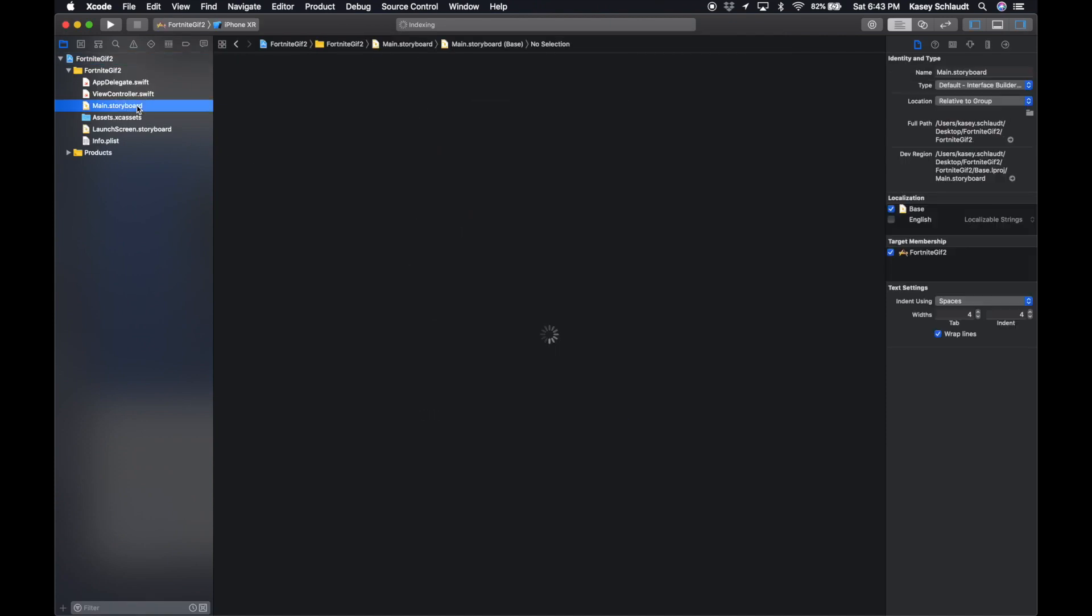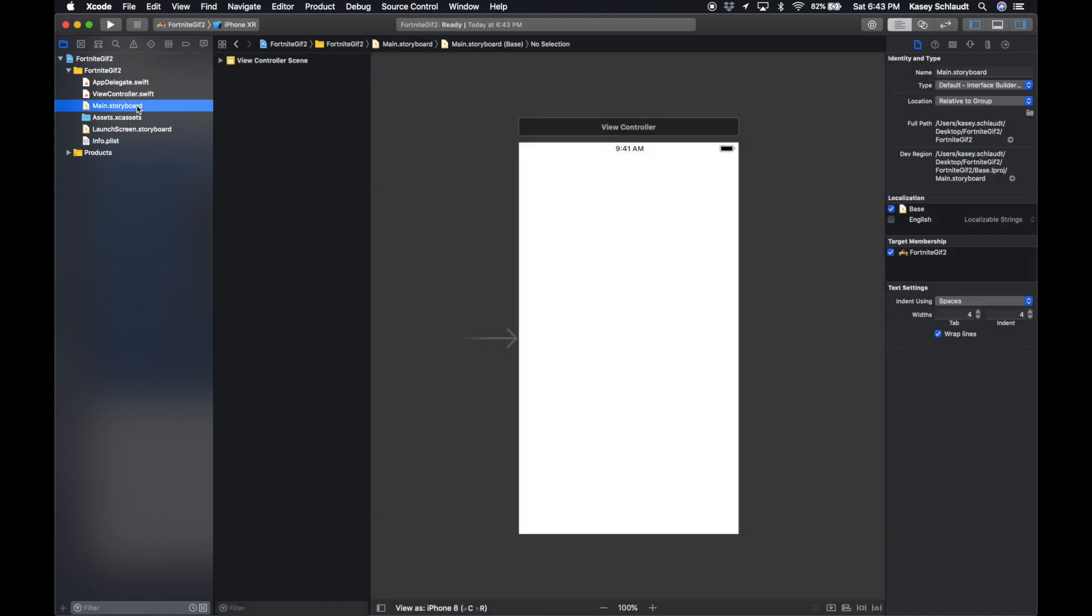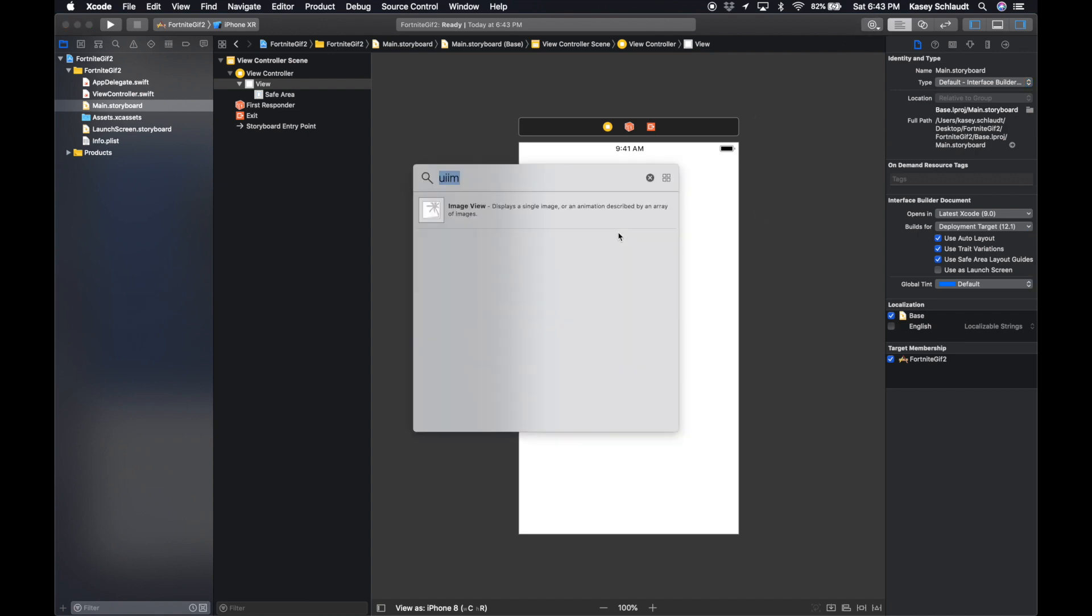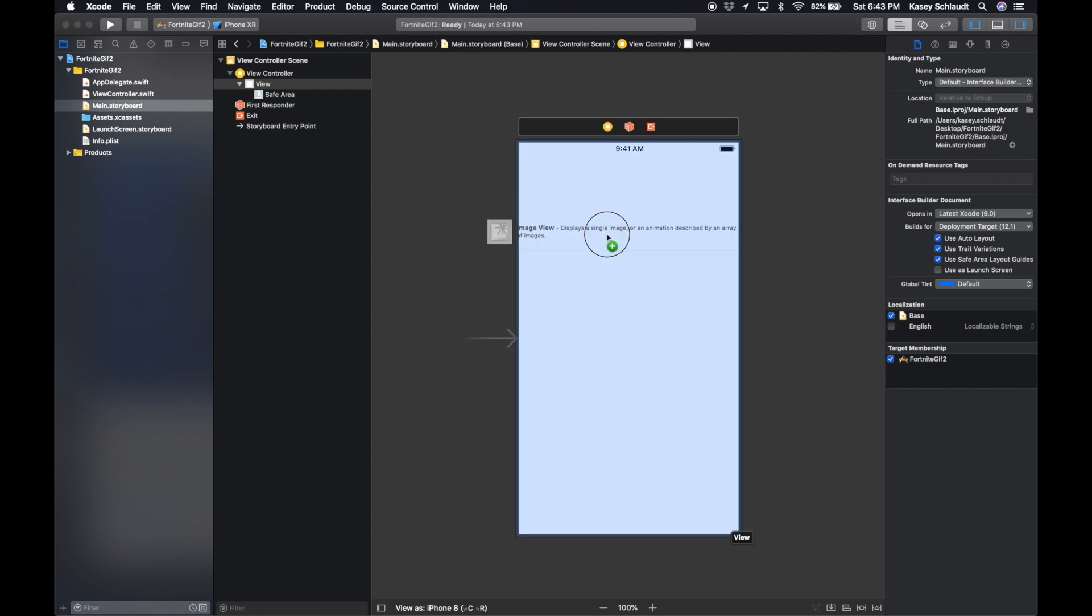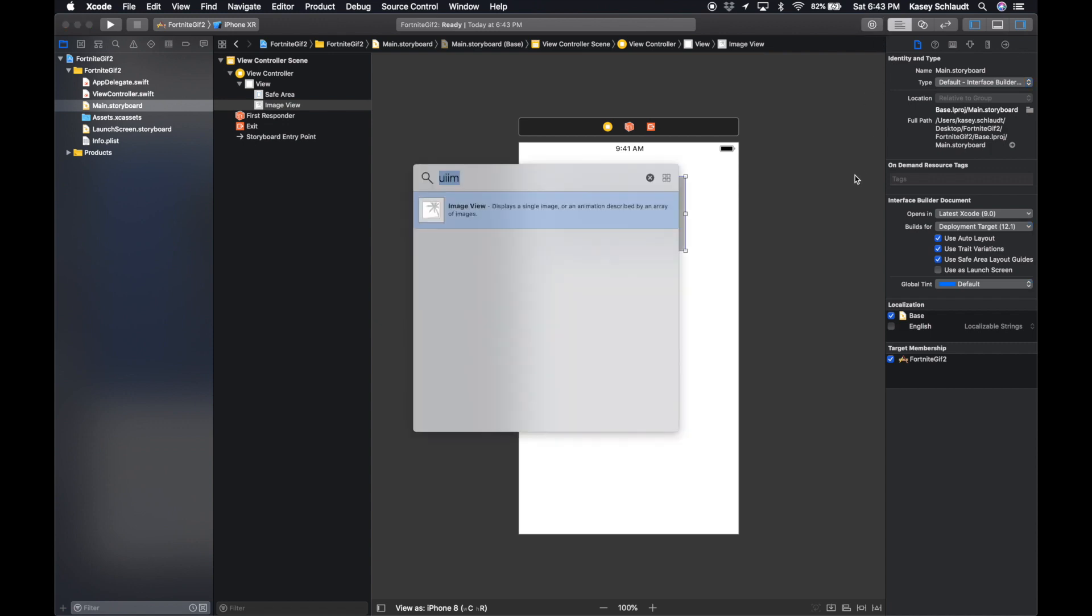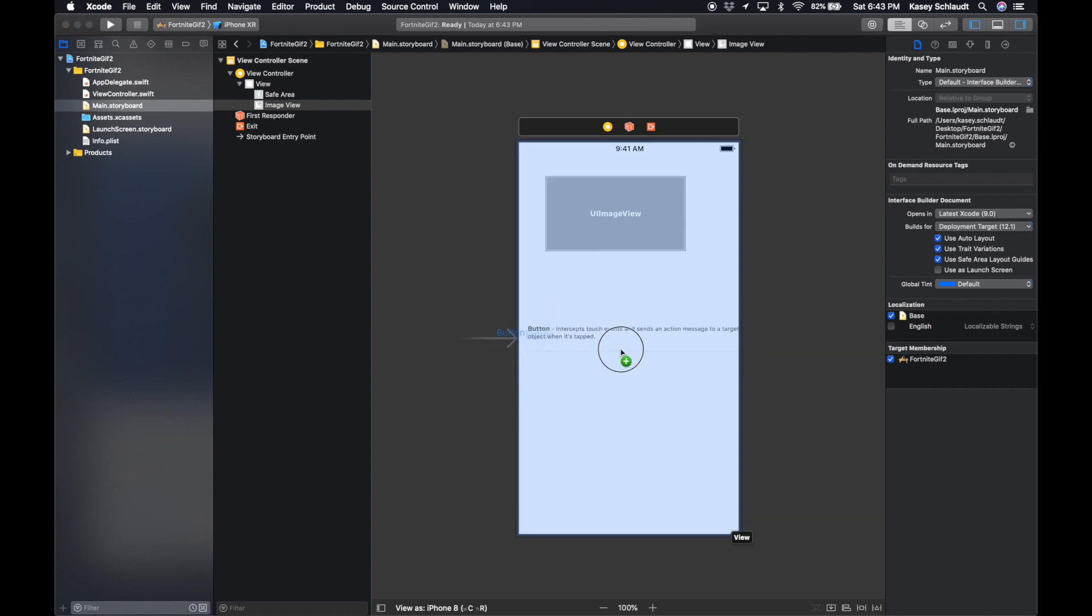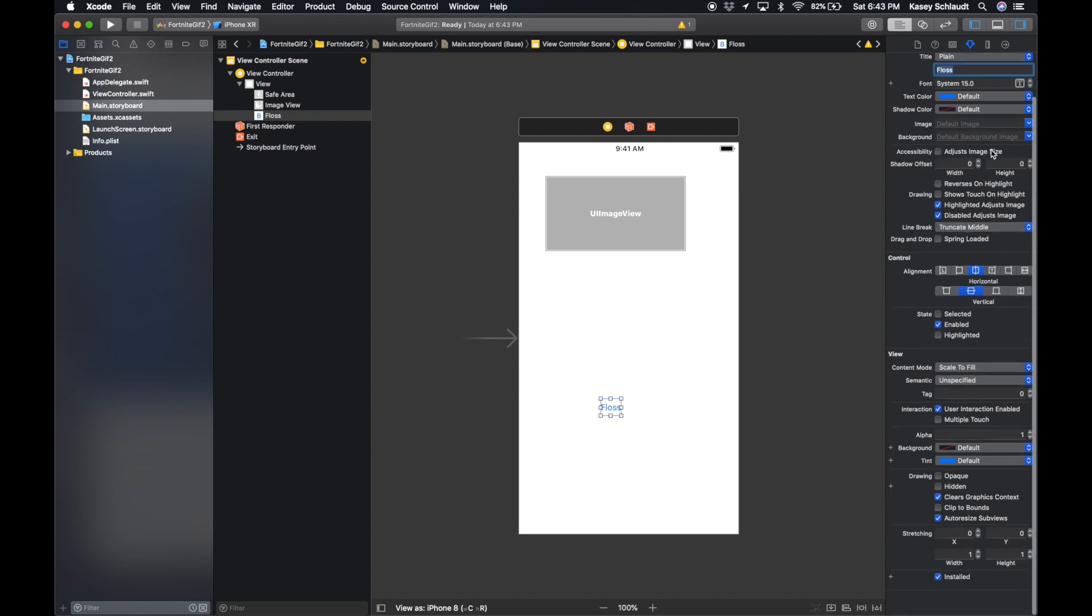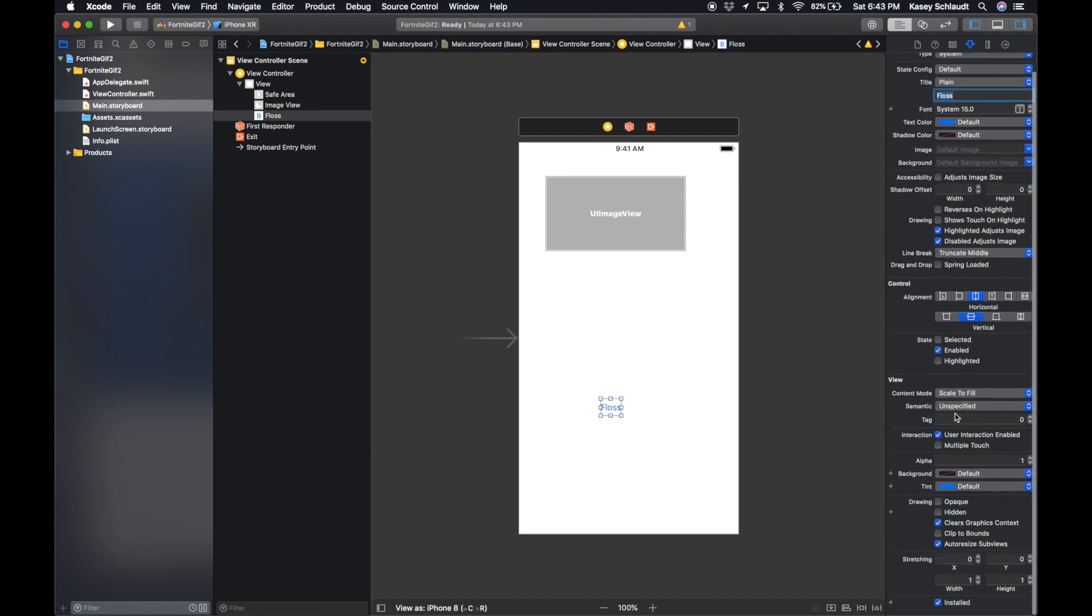So first thing, let's just head over to our main.storyboard and get the design working for us. We're gonna want to pull in an image view. Perfect. And we're gonna want to pull in a button, UI button. First things first, on this button we're going to set the text to whatever Fortnite dance that button will present, or whatever GIF that button will present. So this is going to be the Floss.